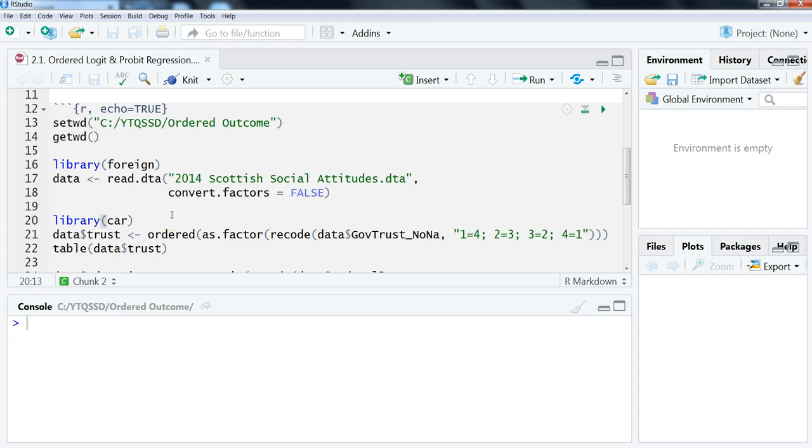Hi, this is Brian Fogarty, and in this video we're going to look at how to run ordered logit and probit regression models in R.